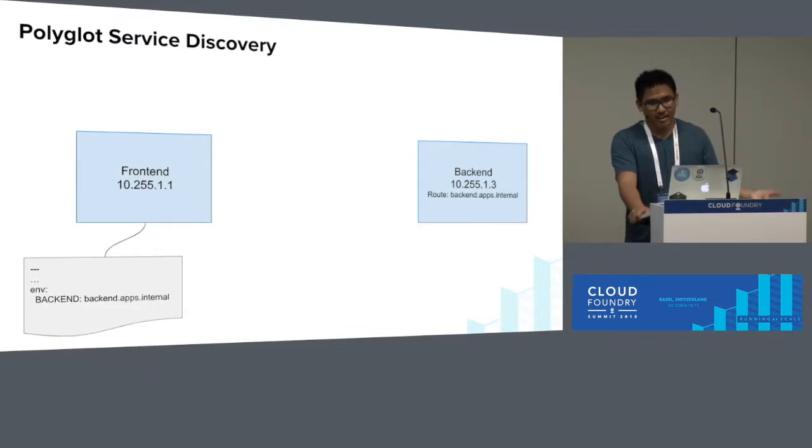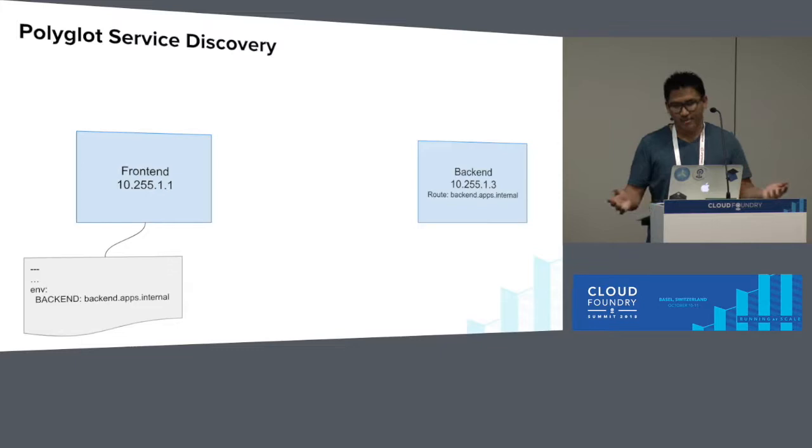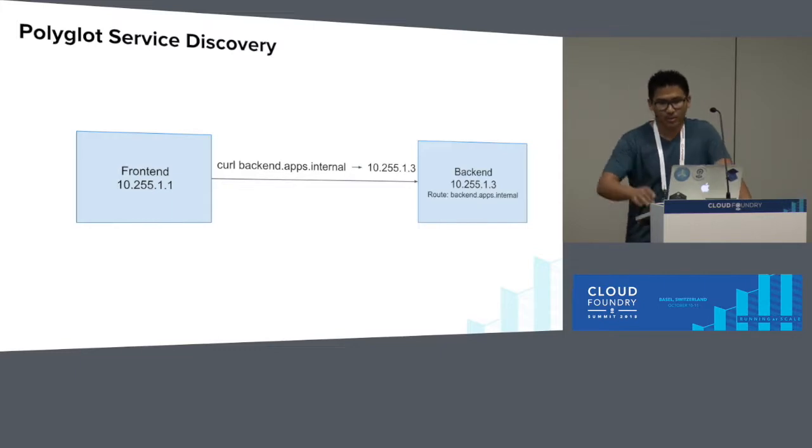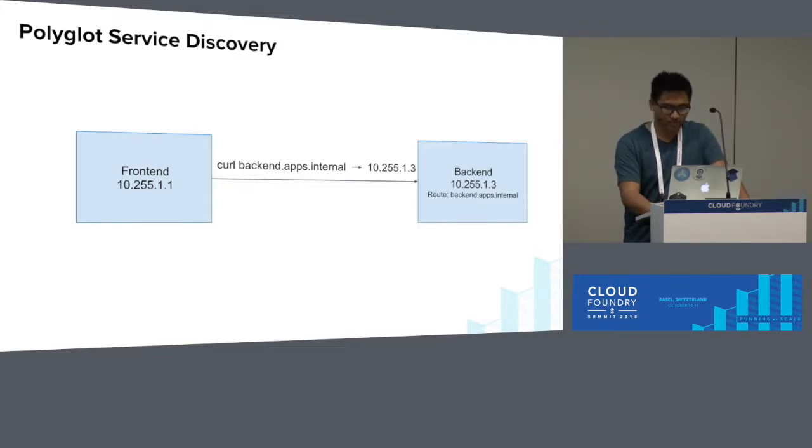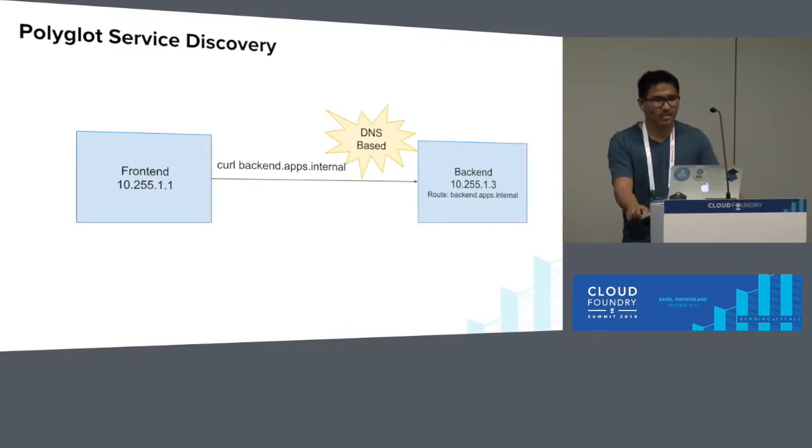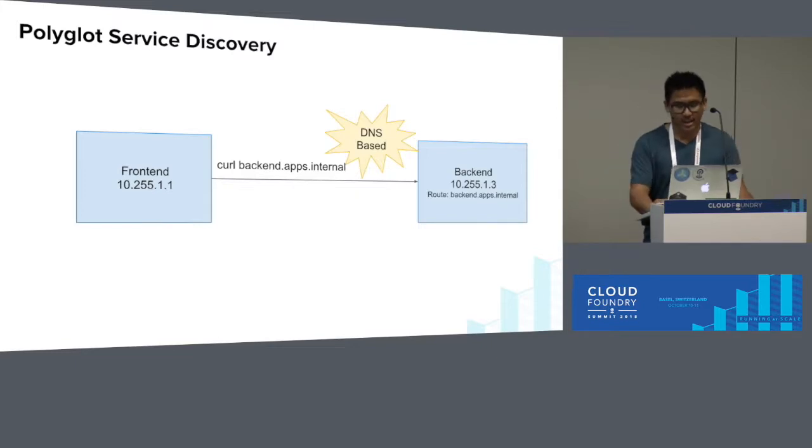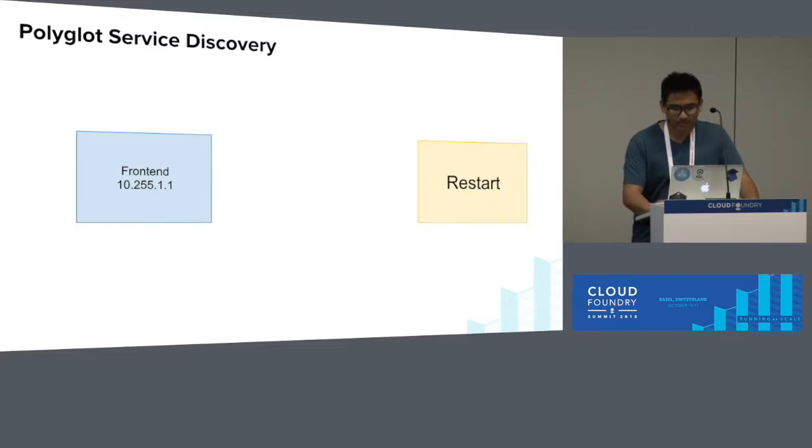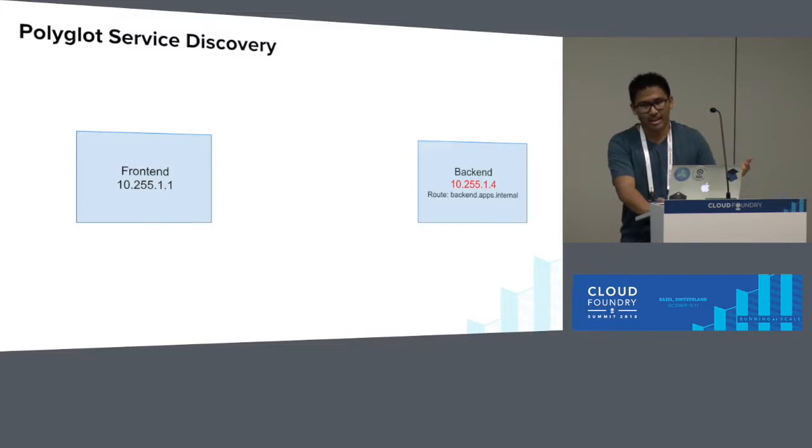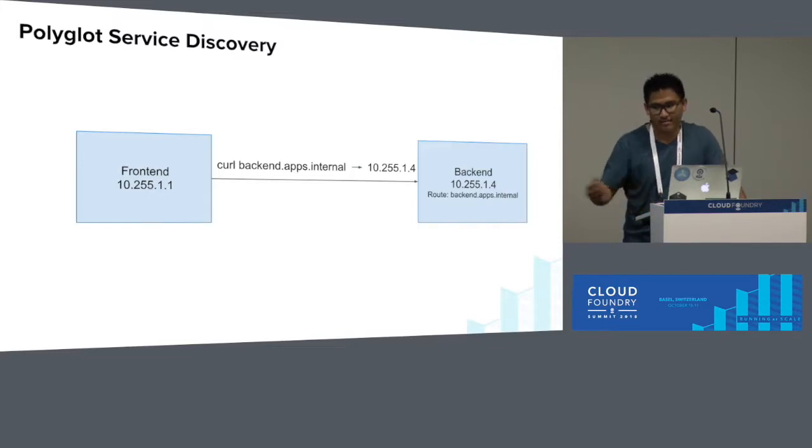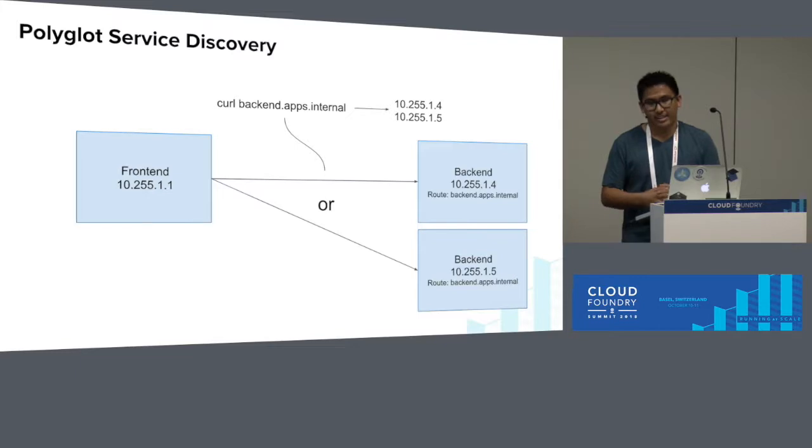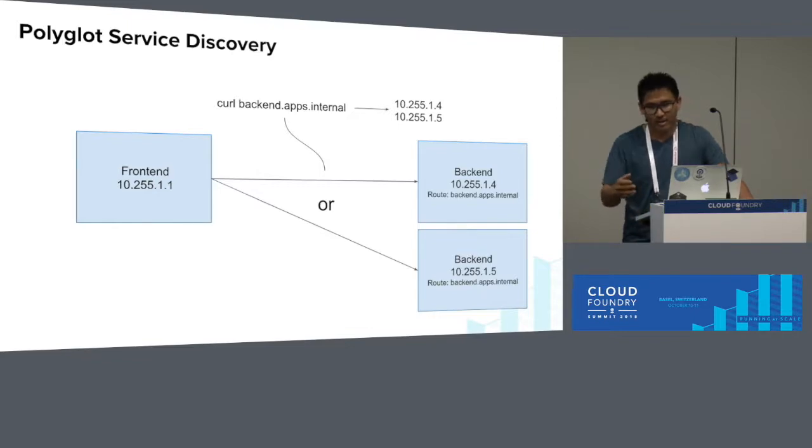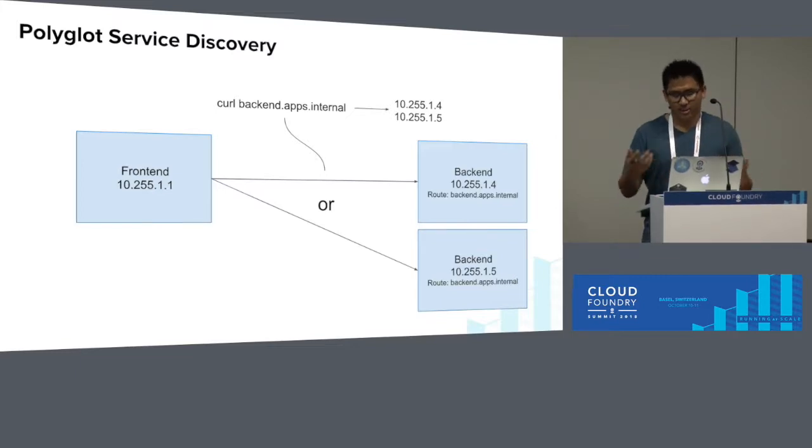So now my back-end has a back-end.apps.internal route. I would provide my front-end with the new internal route, back-end.apps.internal, through my same environment variable. And my front-end would start curling back-end.apps.internal, which would resolve to that 10.255.1.3 address. What's great about this solution is that it's DNS-based, so it's a polyglot solution. It would work for any language. If your app were to restart and get a new IP, service discovery would see that and update the back-end.apps.internal records. If you were to scale up your back-end, it would shuffle between them to give you rudimentary load balancing.